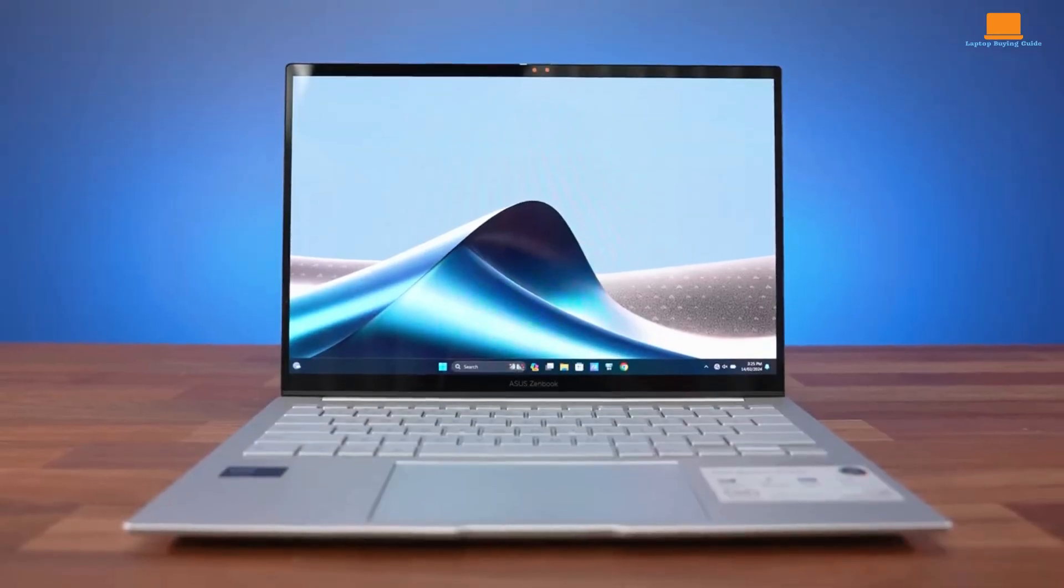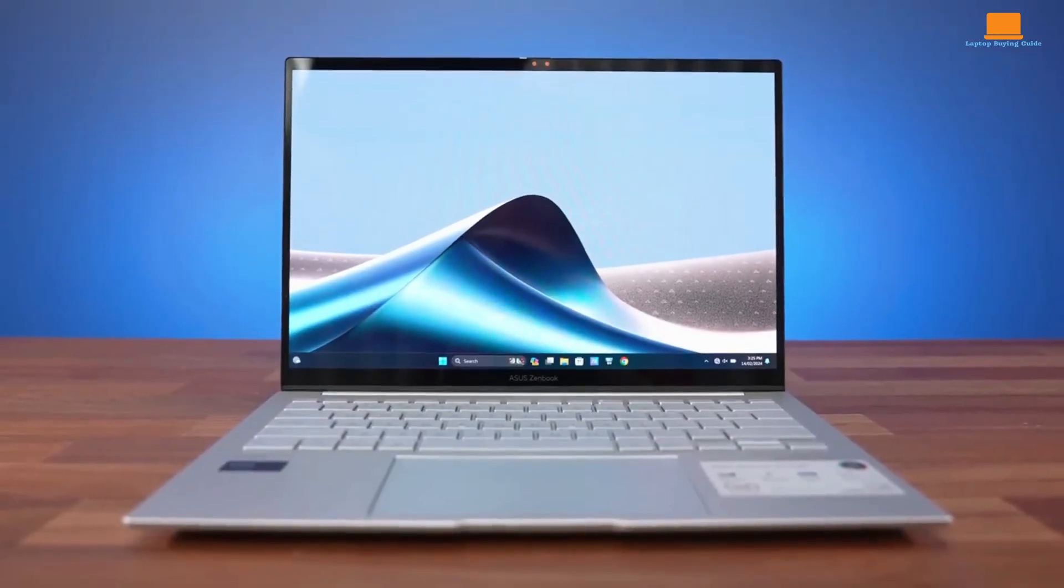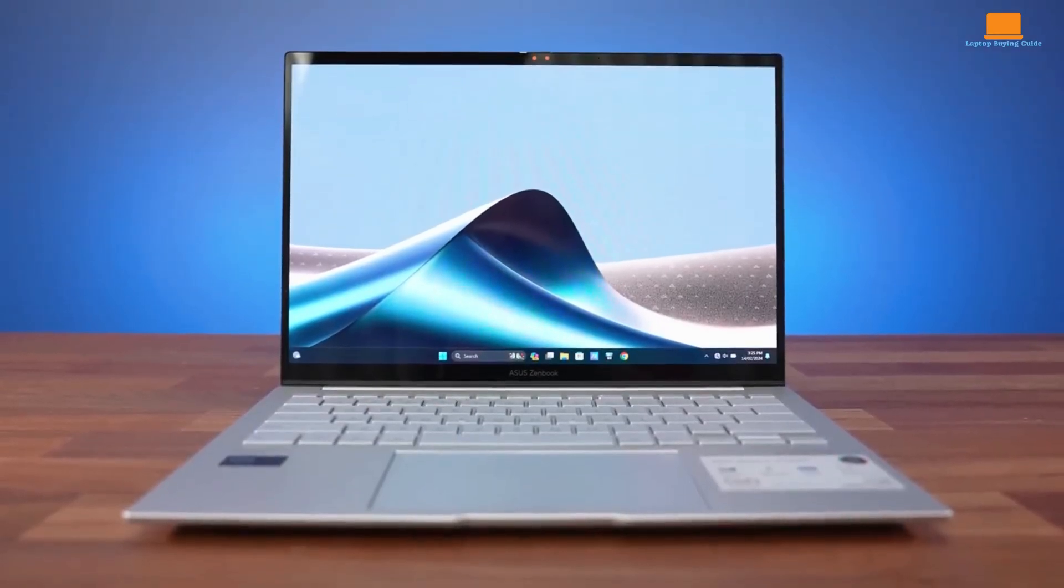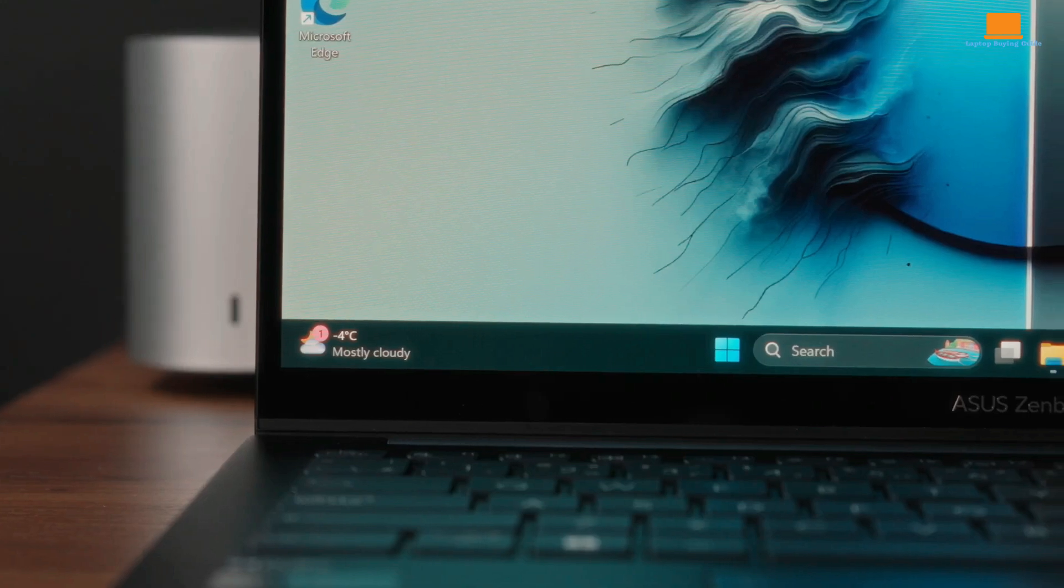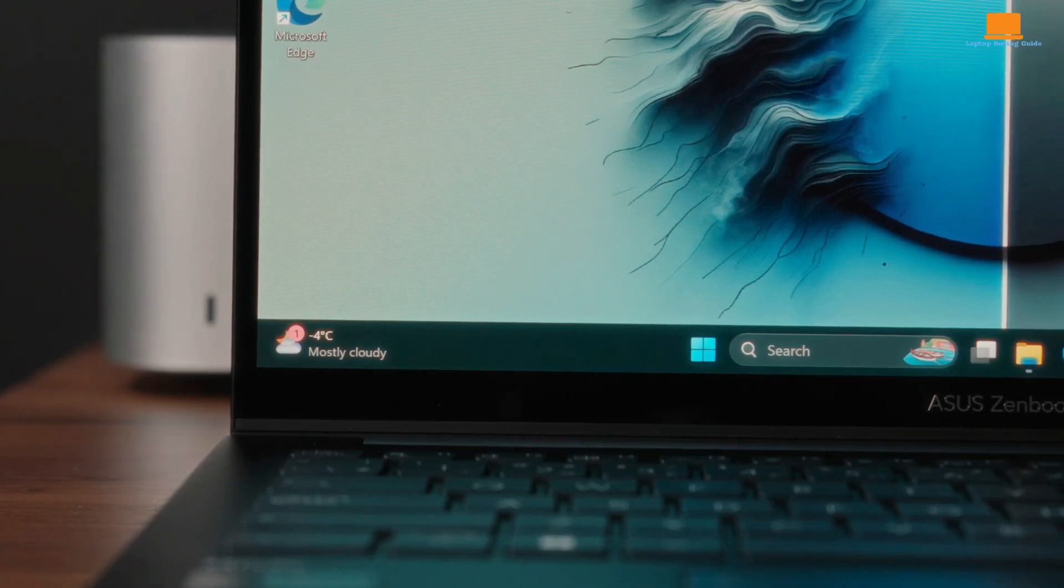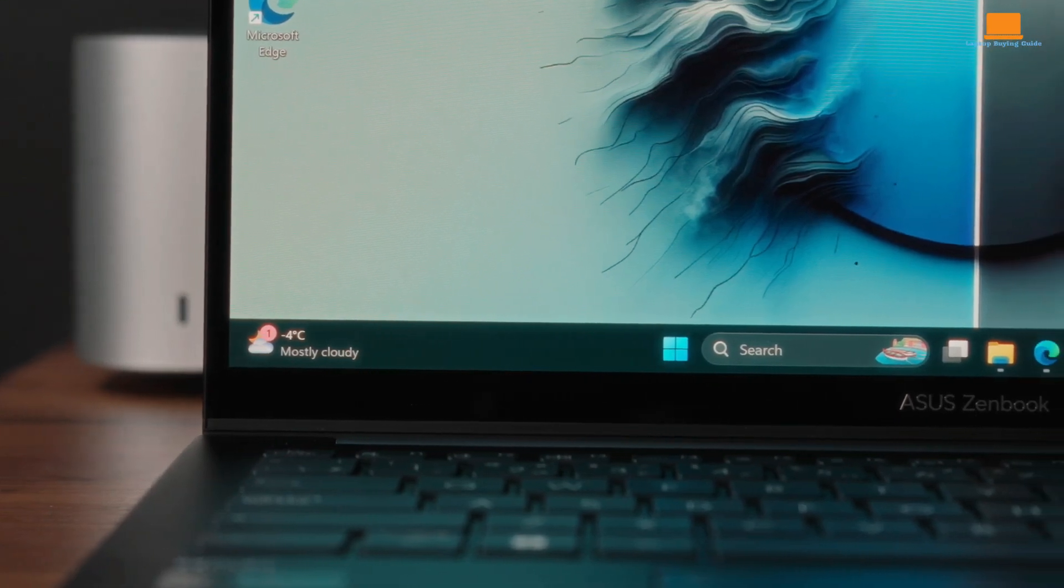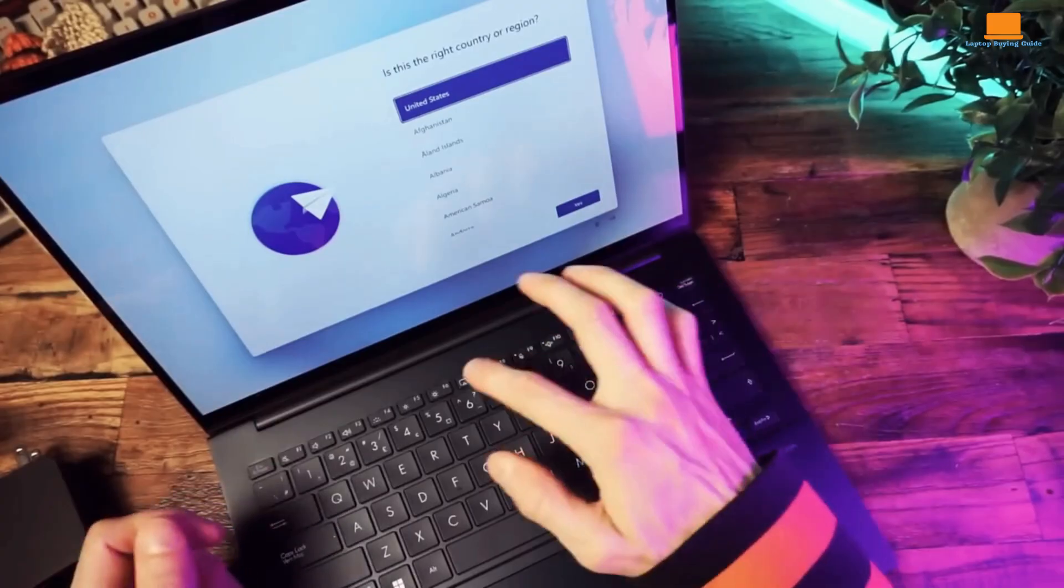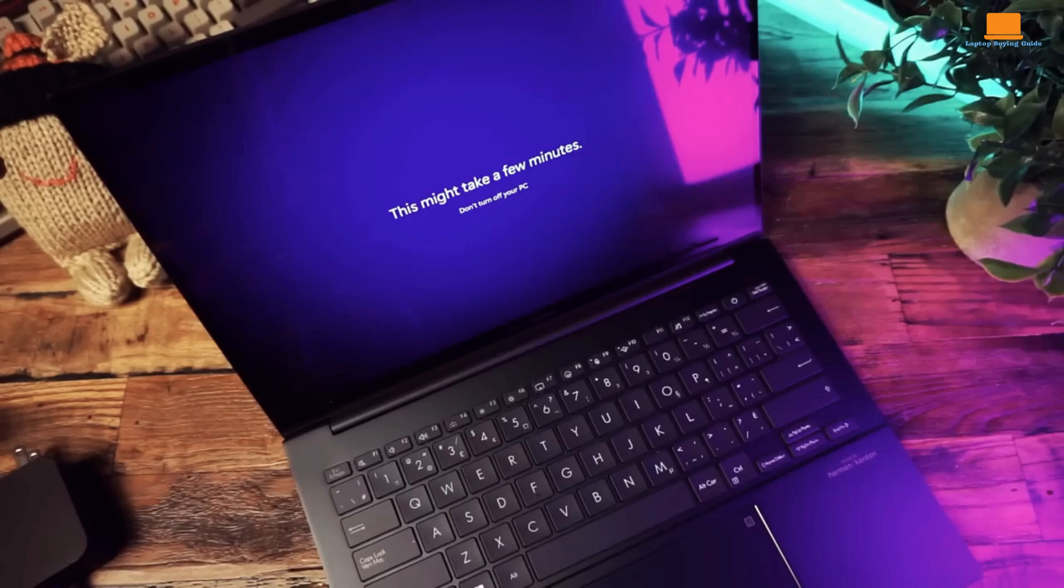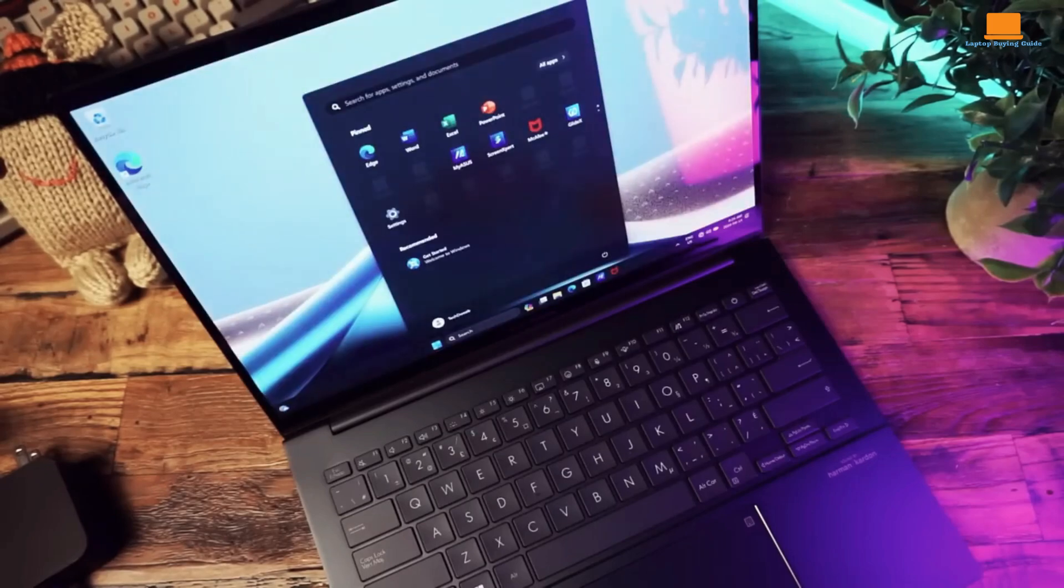The Asus ZenBook 14 OLED is a budget champion, delivering solid performance, long battery life, and a decent display at an affordable price. It's a great option for students and users with moderate computing needs.